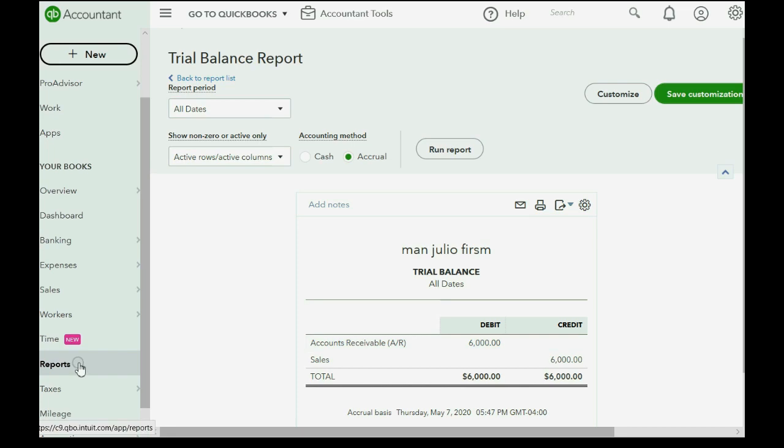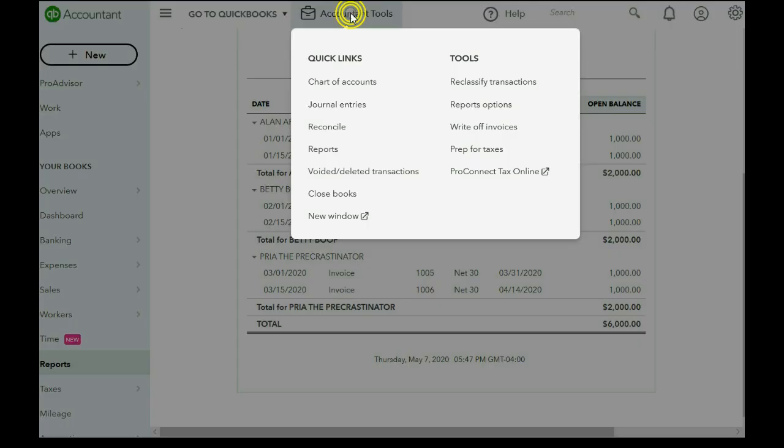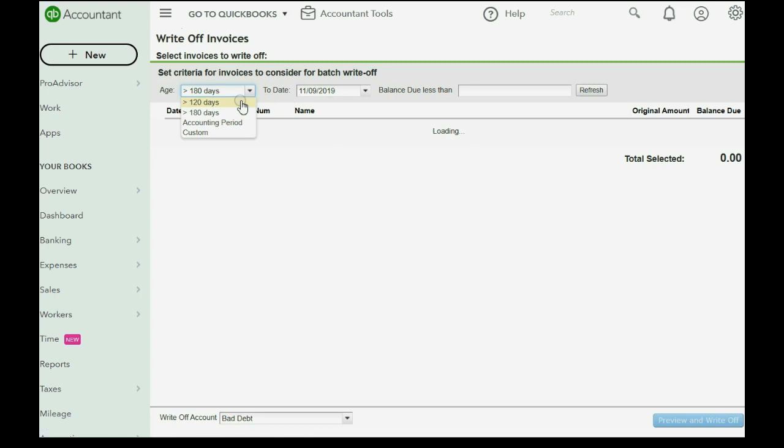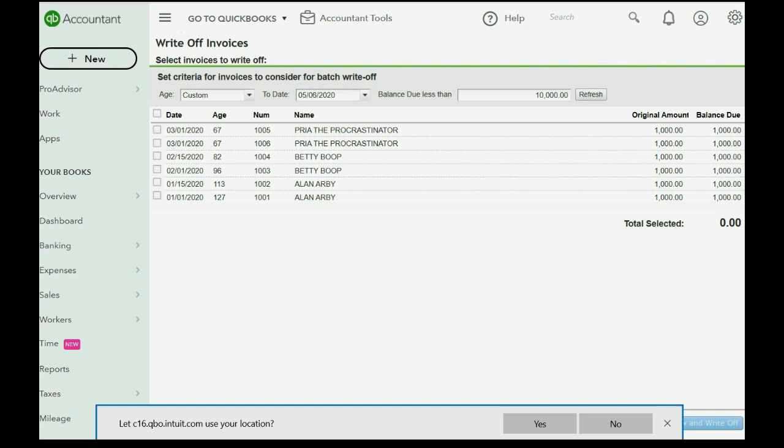And when we come back to the open invoice report, we will see that invoice will be gone from Priya's balance. We click the accountant's toolbox, assuming you're using the accountant's edition or logged in as the accountant user. And we click write off invoices. We choose the date to be a custom date and we choose May 6th of 2020. After you set the date, click refresh. And here are the invoices that appear, all the invoices before this date.